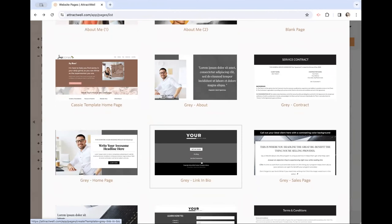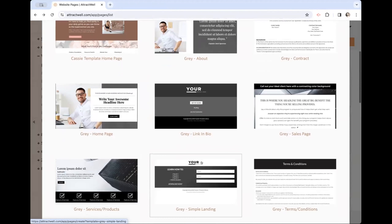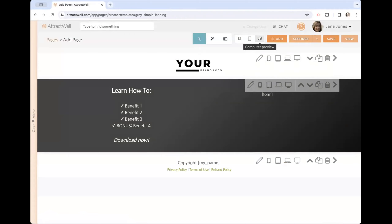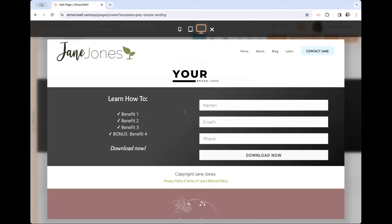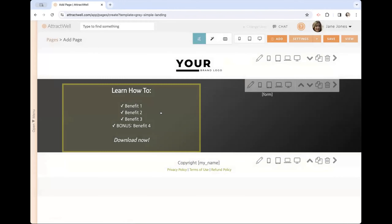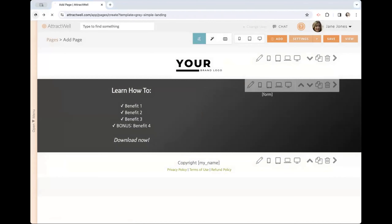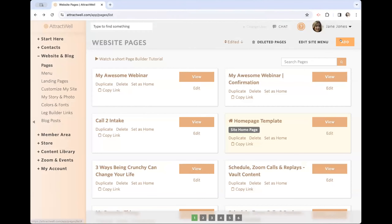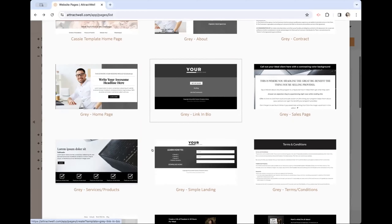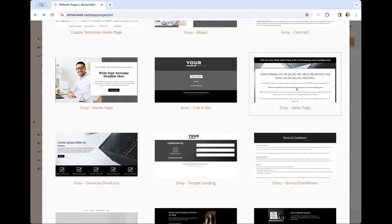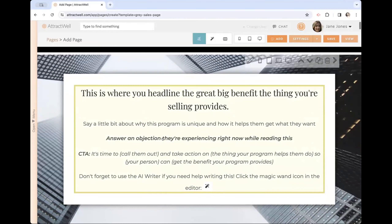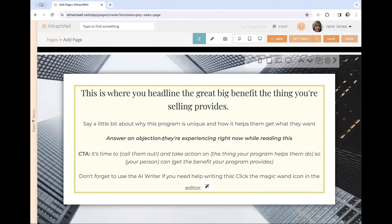Greg shows a few more templates: a link-in-bio page if you want to drive everyone from social to one place, a simple landing page, and a sales page — a really long-form sales page. With the sales page, you can fill out the different sections and replace them with whatever you're doing. There's also an AI writer tool that pops up so you can regenerate copywriting and don't have to come up with all the words yourself.